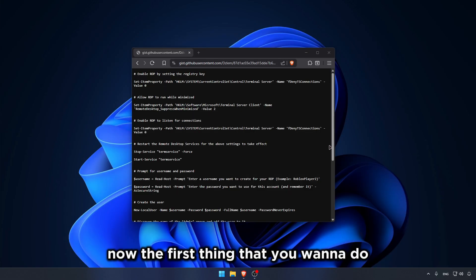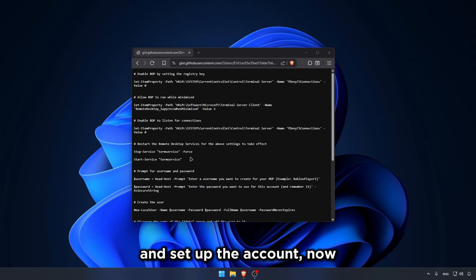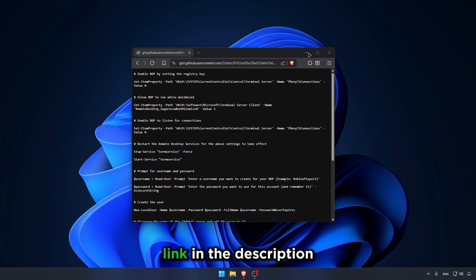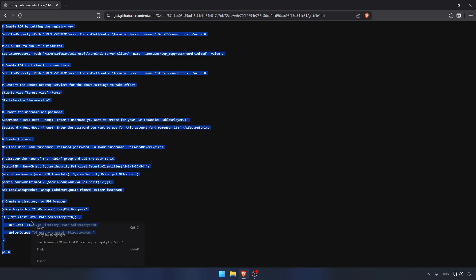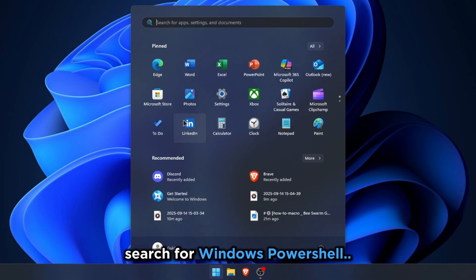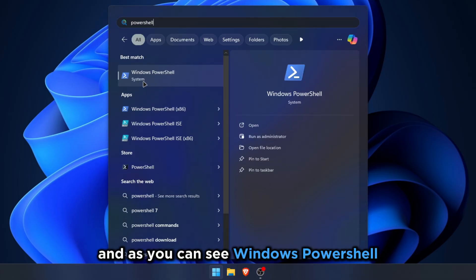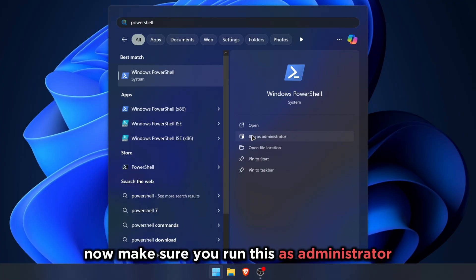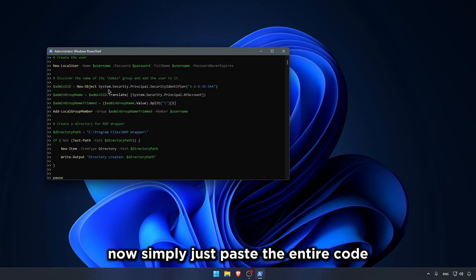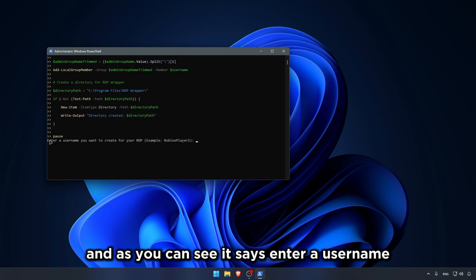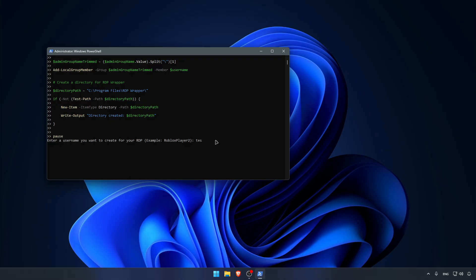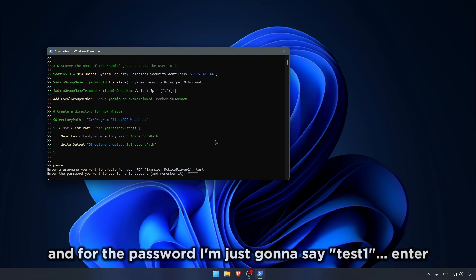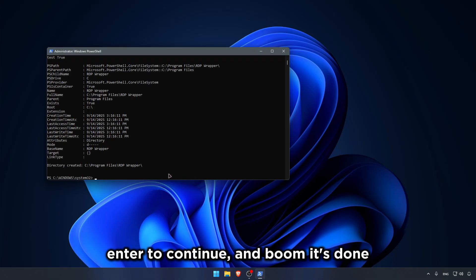Now the first thing that you want to do to actually install the RDP is set up the file and set up the account. All you have to do is click the second link in the description and copy the full code. After that's done, click the Windows key, search for Windows PowerShell, and make sure you run this as Administrator. Allow it. Now simply just paste the entire code. Enter. Give it a second. As you can see, it says enter a username. All you have to do is just give a username. So I'm just going to say test. And for the password, I'm just going to say test1. Enter. Enter to continue. And boom, it's done.